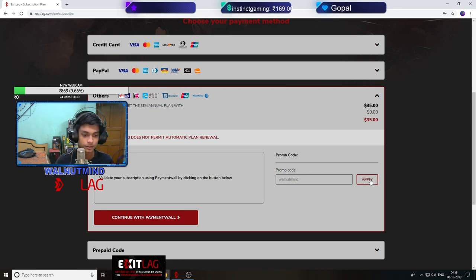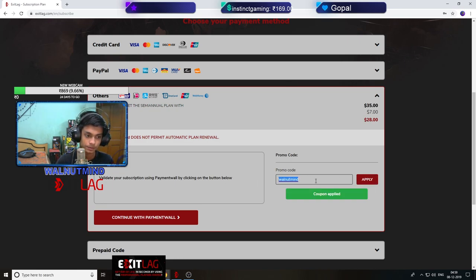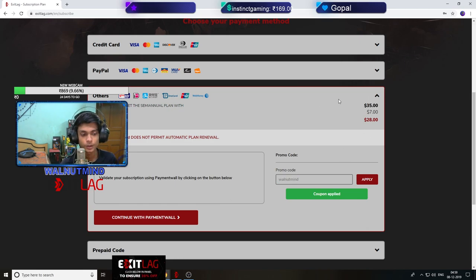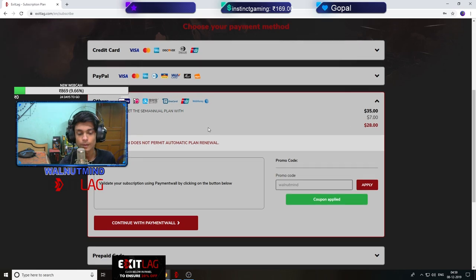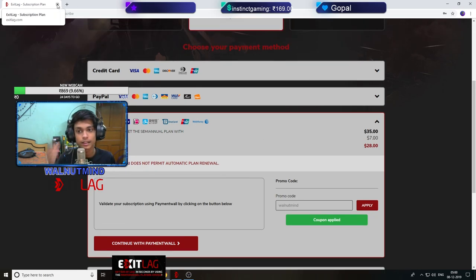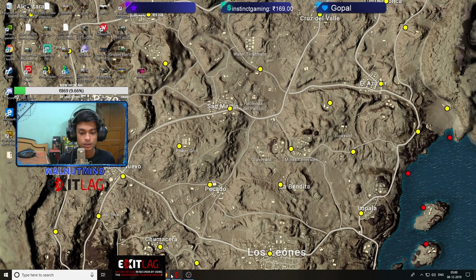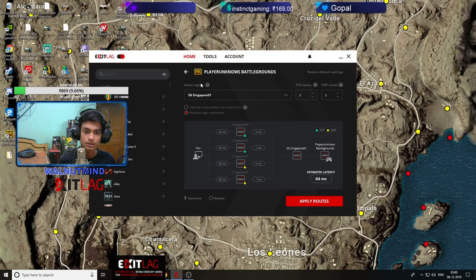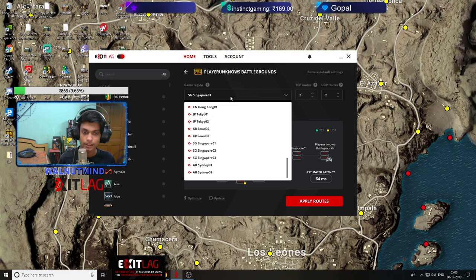You can add my promo code 'walletmind' and see you got $7 discount from here. So you can use this and I'll show you my ping and how to use it.